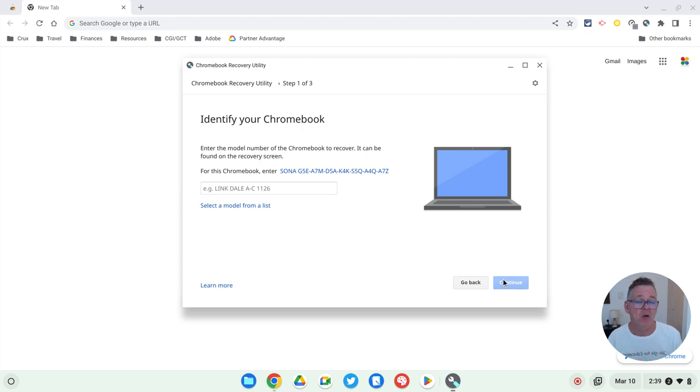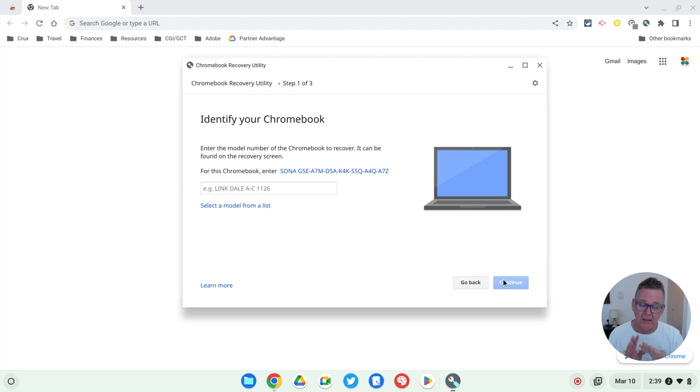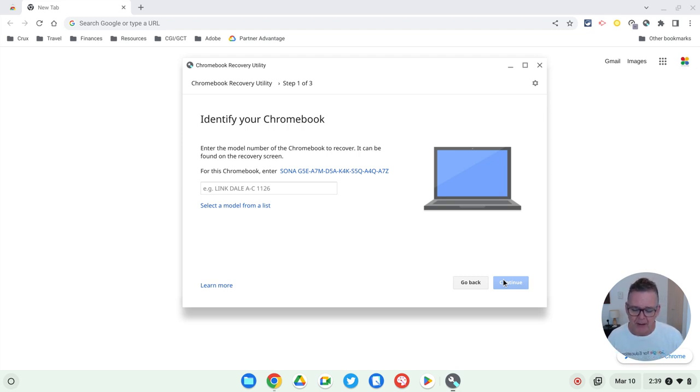It is something you would rarely ever need to do on a Chromebook. It would have to be misbehaving pretty badly to require this, and it almost never happens. But this is what you use to do it.